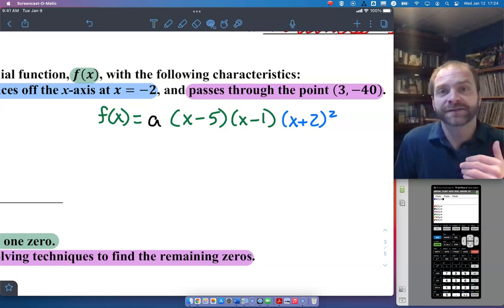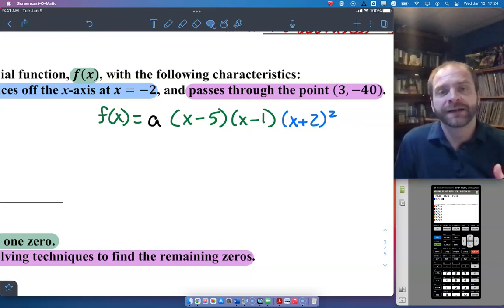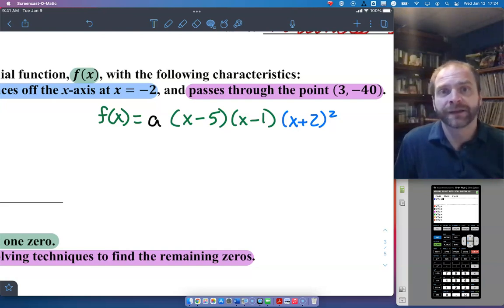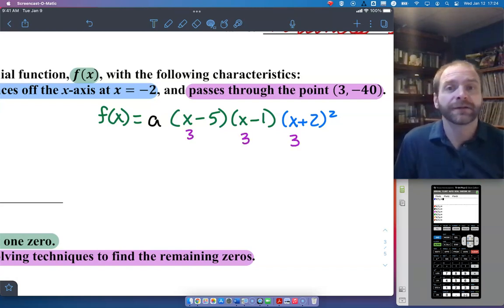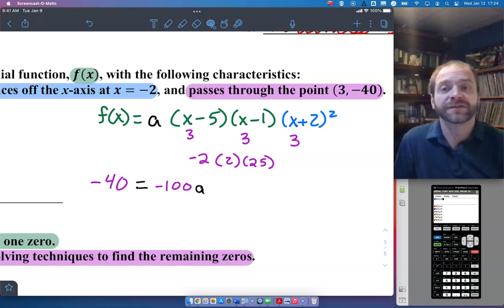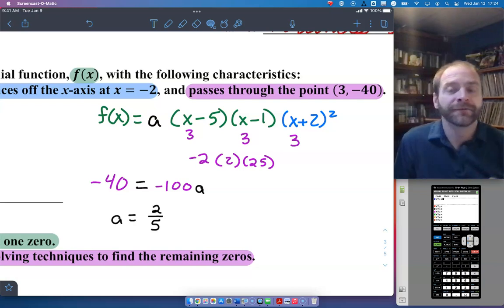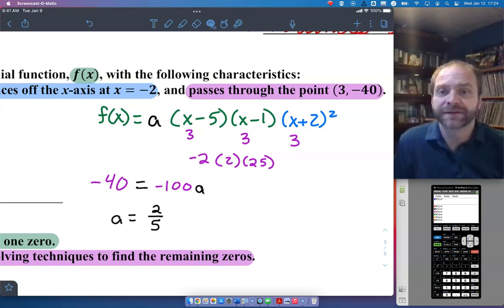You're told that it crosses at x equals 5 and 1, and that it bounces off the x-axis at x equals negative 2, and passes through the point (3, negative 40). I know I'm going to have f of x equals. It crosses the x-axis at 5 and 1, which means x minus 5, x minus 1 are the factors. If it bounces off at negative 2, that means it's a double root, so that's why I have x plus 2 squared. If it passes through (3, negative 40), I plug in 3 for x and get negative 2 times 2 times 25, which is negative 100, and plug in negative 40 as the output. So I have negative 40 equals negative 100a, and when I simplify, I get 4 over 10, which is 2 fifths. That's my a value.